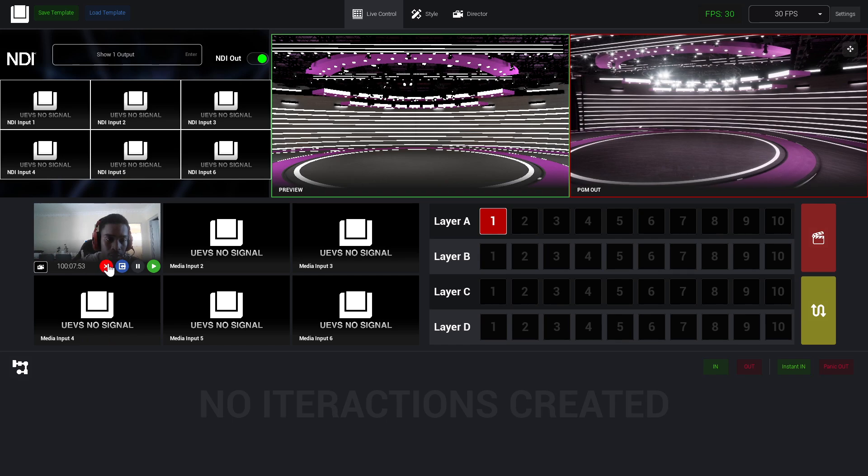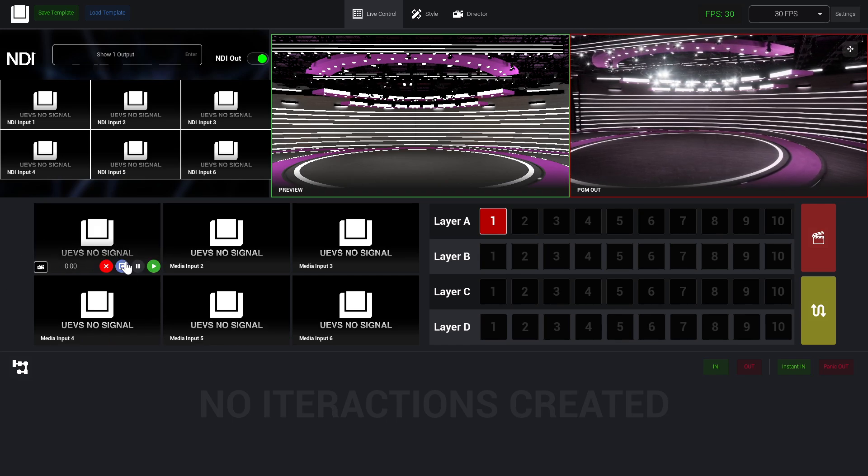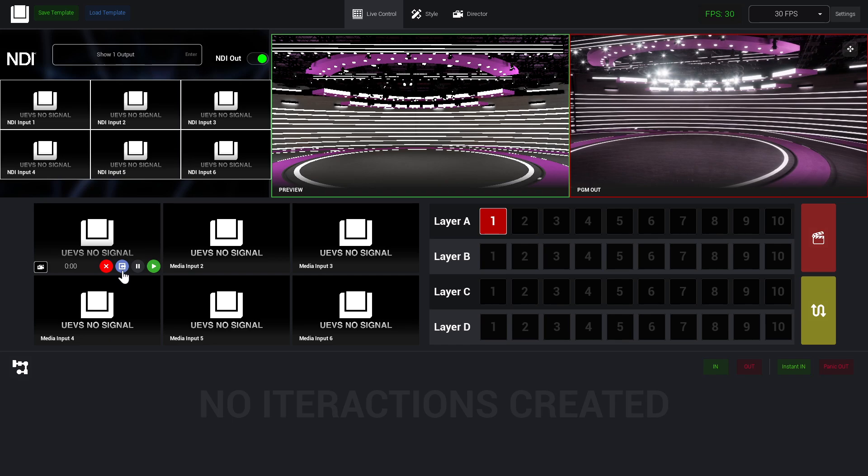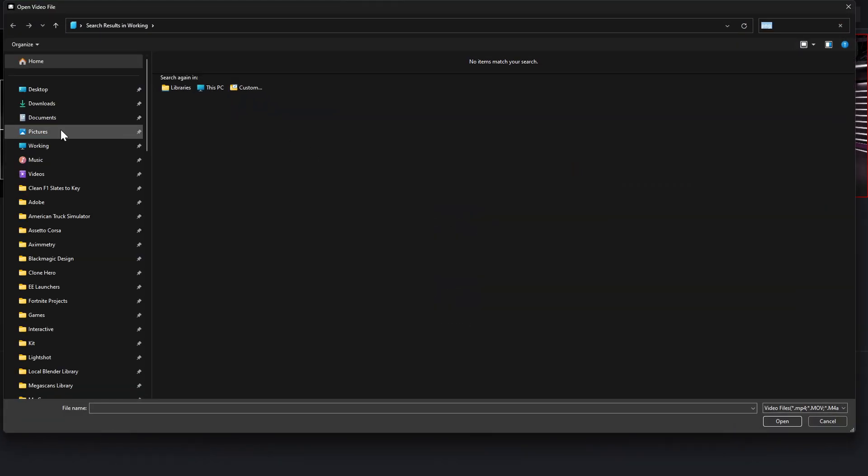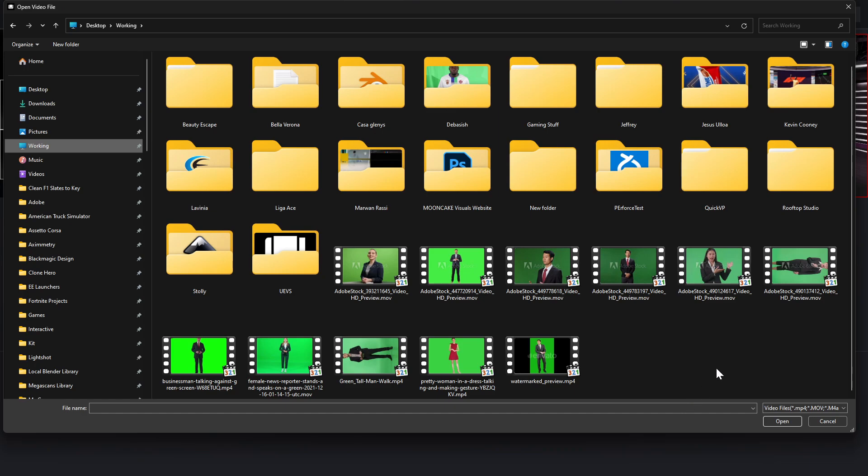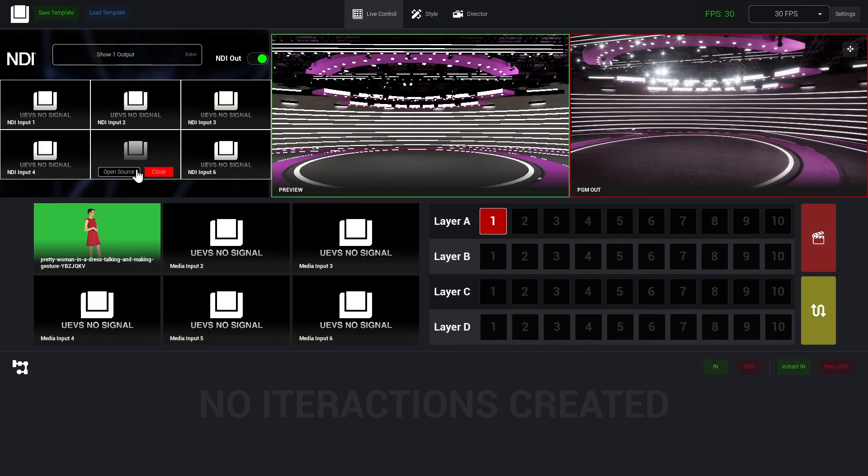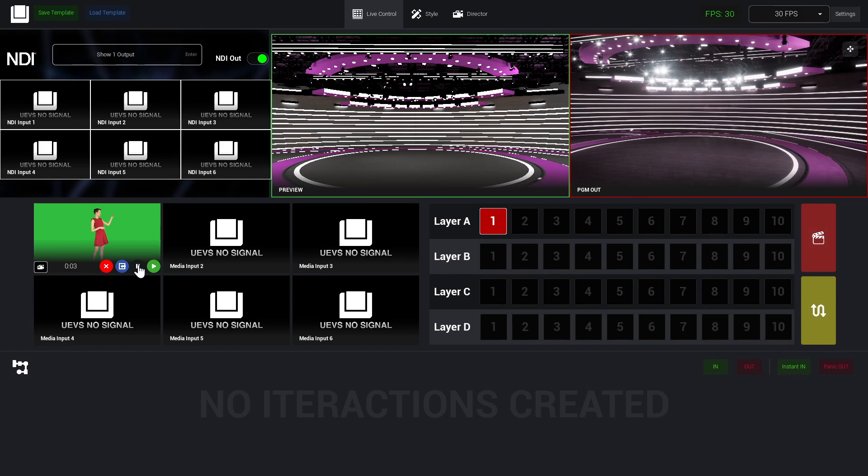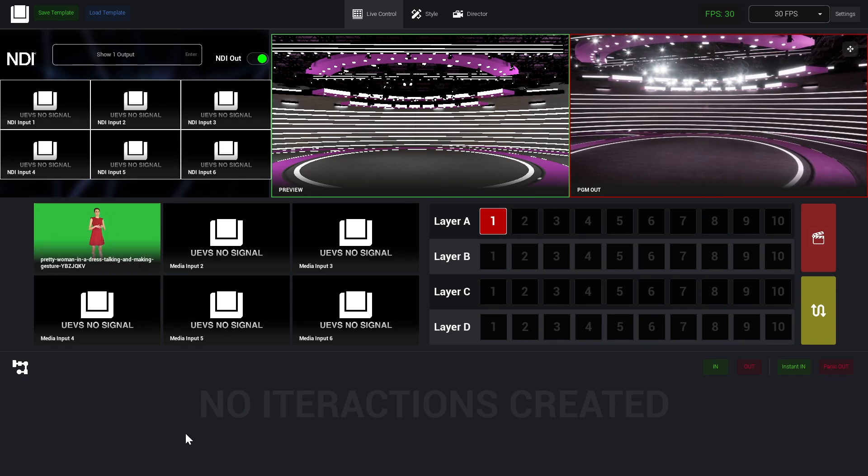Now here we have this blue button which is to load a video file. From here we're going to be able to load an MP4. In this case, I'm just going to load this MP4 video. You can see now we have this video, we have this pause button, we have this play button.